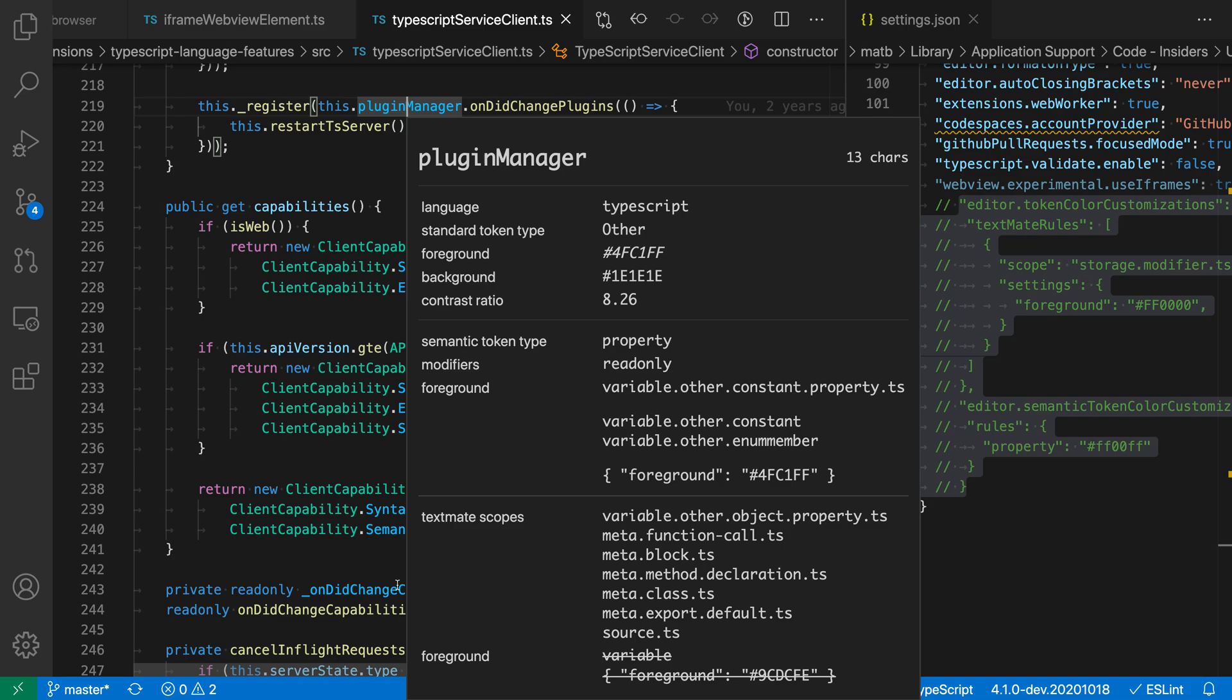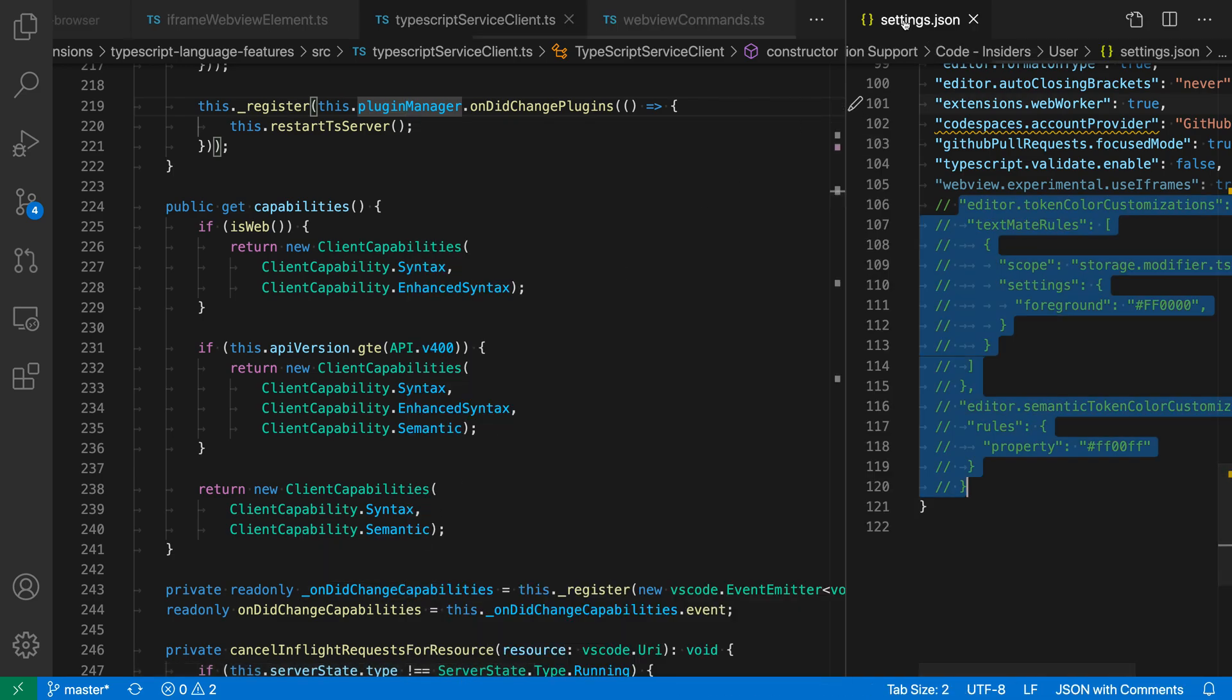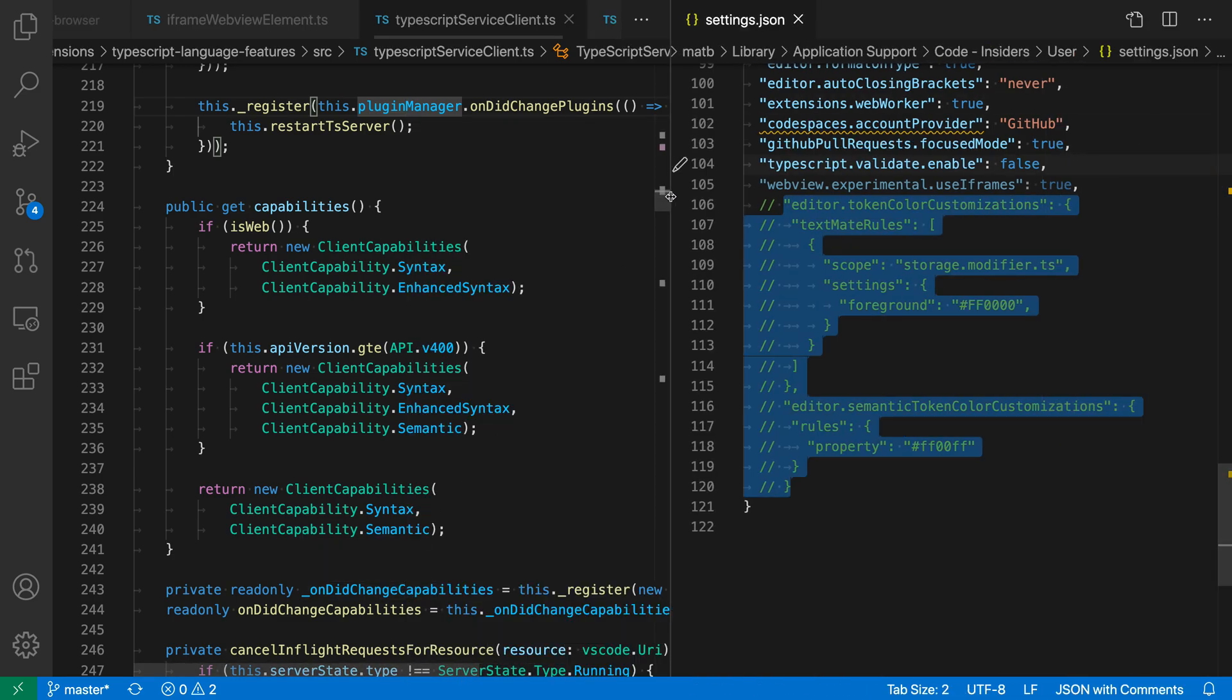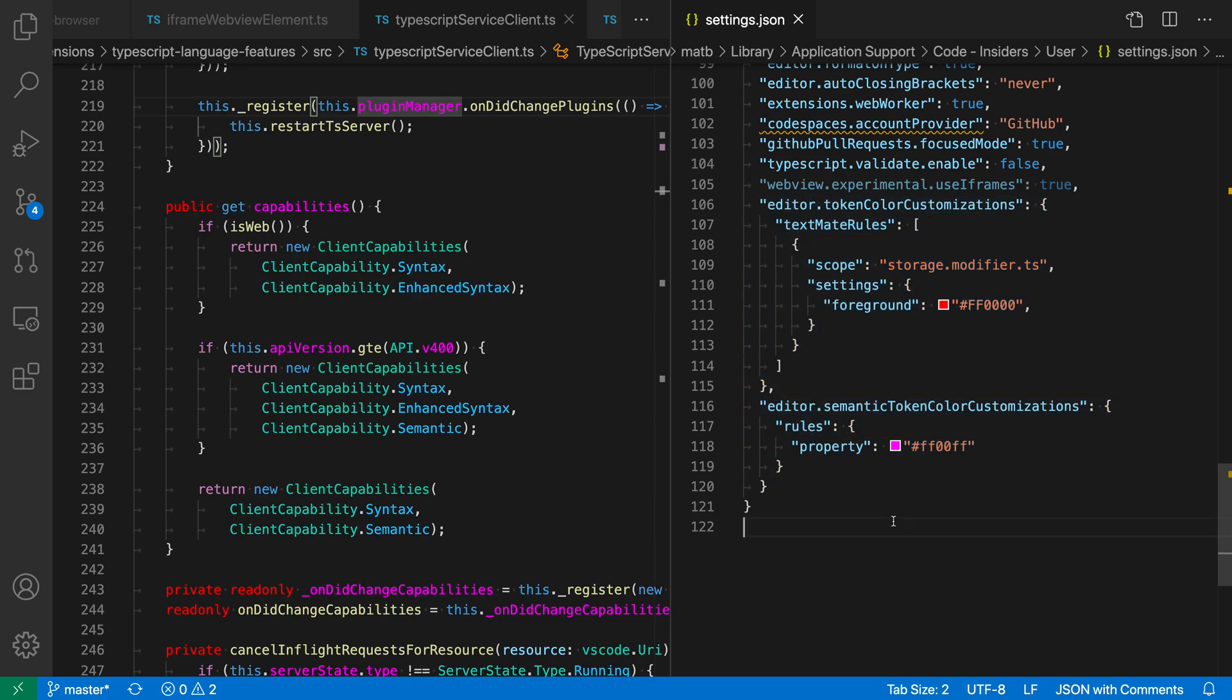So I'm going to dismiss this window by pressing escape, then open up my VS Code settings over here, and I have two settings that I've been using here. So I have editor token color customization, which is targeting the storage modifier scope, so public for example, and that's using a TextMate rule, and I was able to get that from the token inspector,